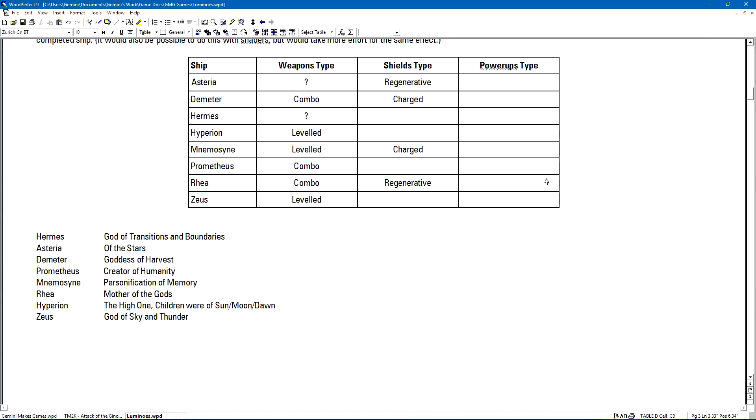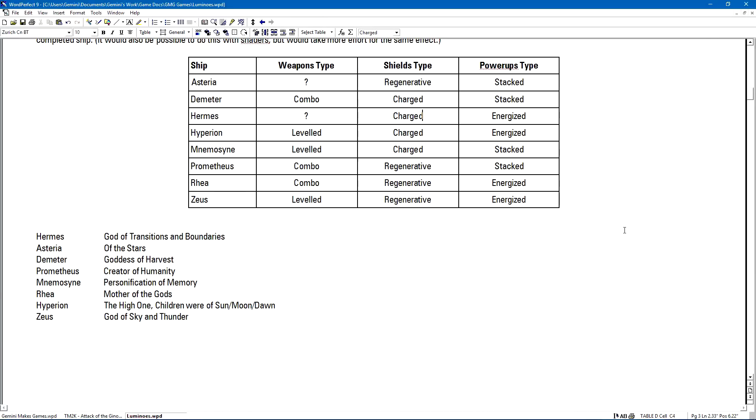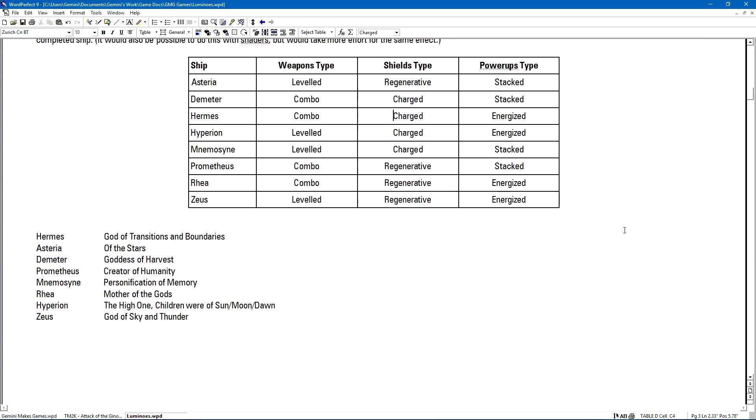The important thing is that I left blanks for wherever I felt it could go either way, and then I would fill in those blanks whenever there was only one combination that was now going to work. As luck would have it, it actually worked out perfectly on the first go. I ended up with unique combinations for all eight ships on the first try.